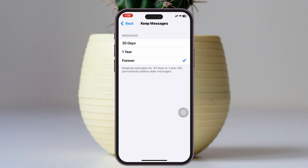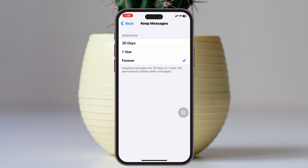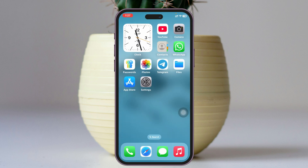Make sure Keep Messages is set to Forever. If you tap on it, you'll see it selected with Forever. If you have selected 30 days or one year, make sure to select Forever, because if you select one of those options, your messages will be automatically deleted after that period of time. Once you have selected Forever, get back and check the other settings.